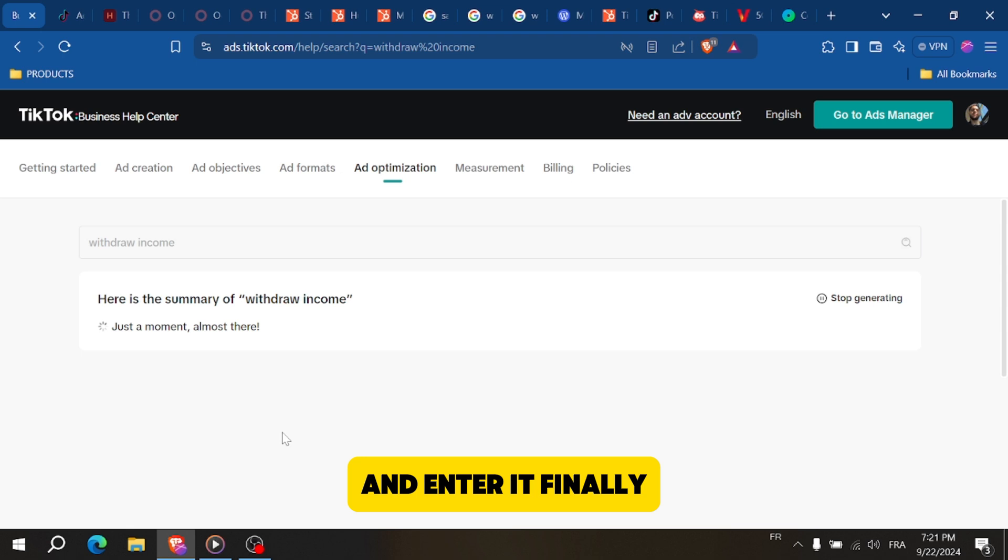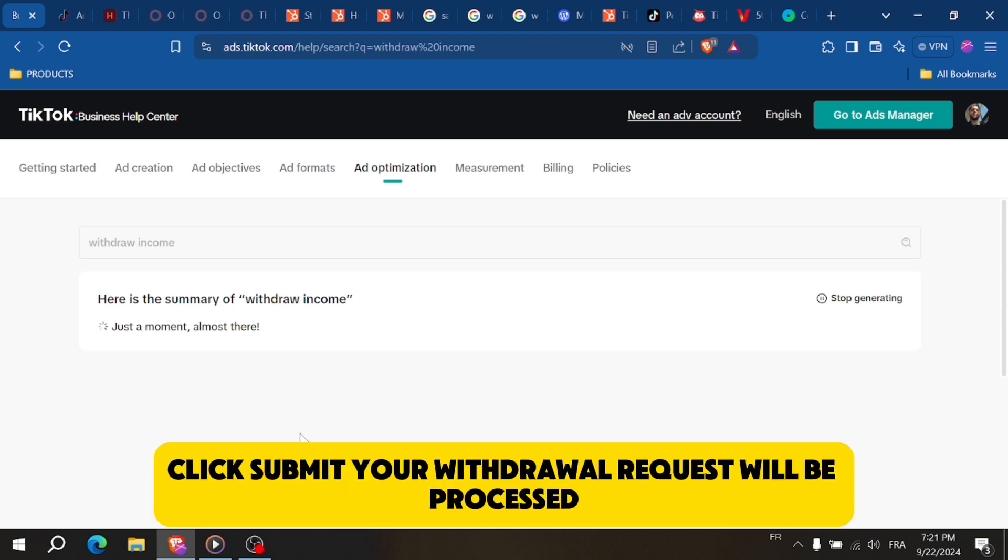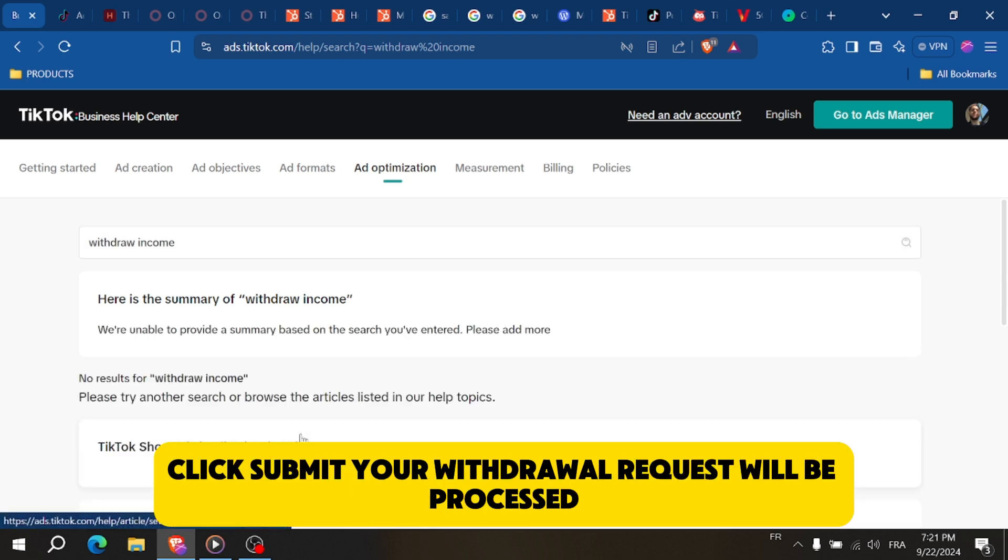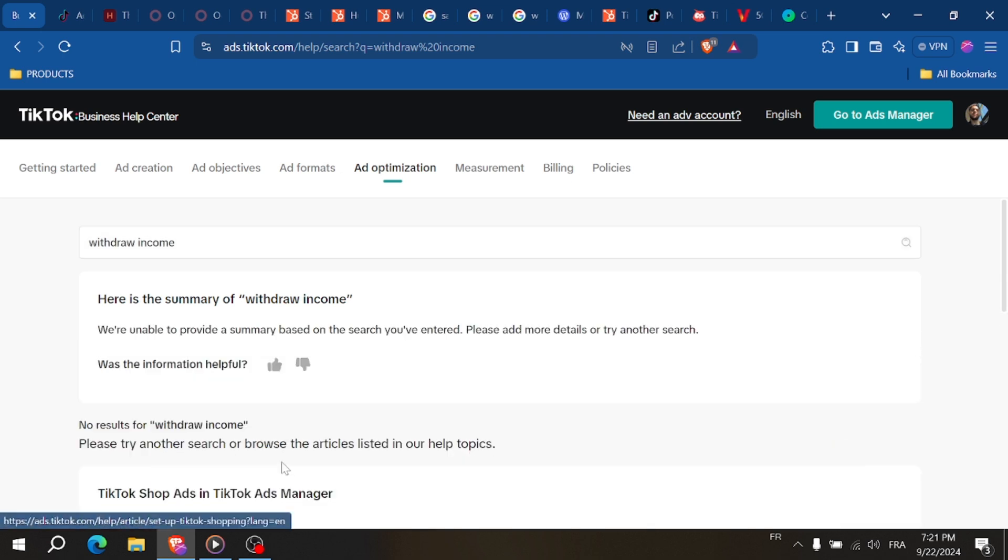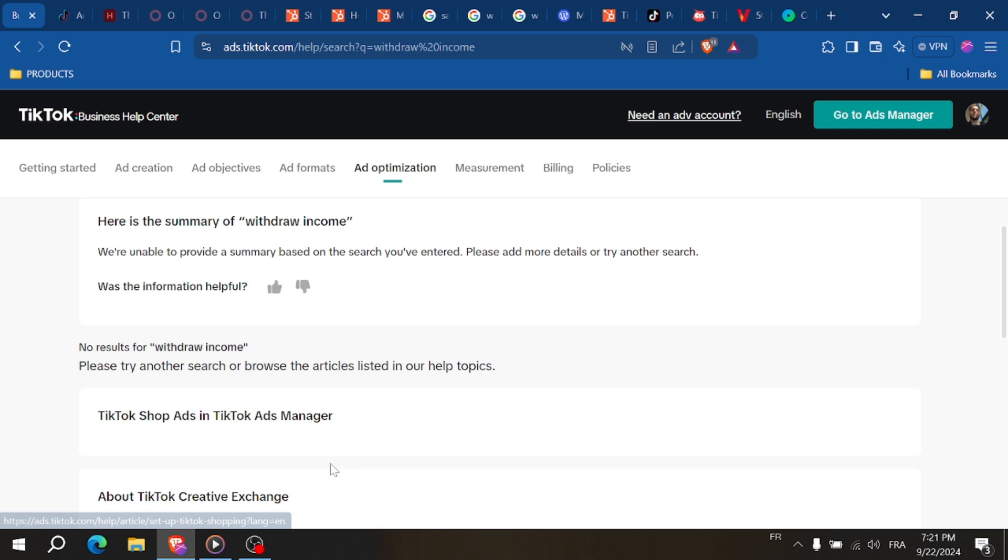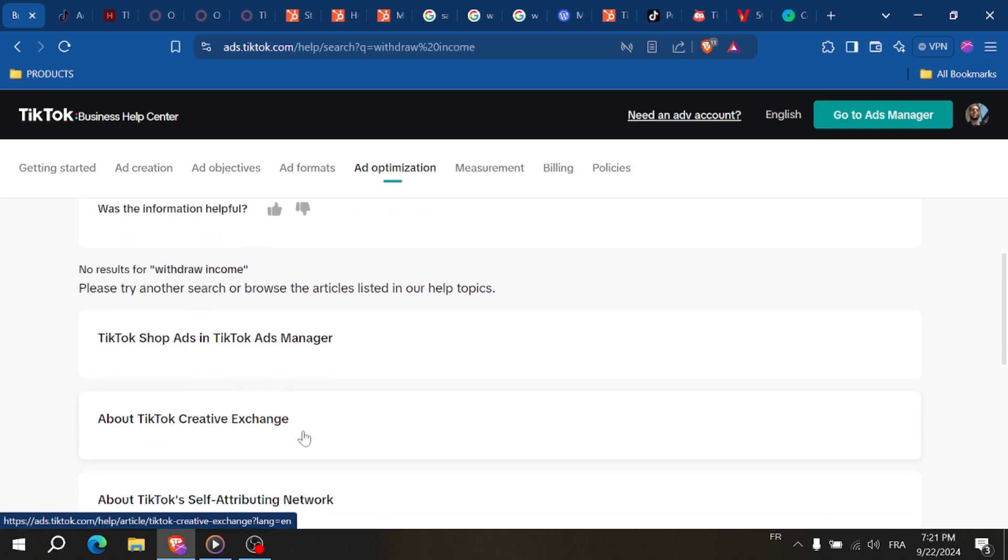Finally, click Submit. Your withdrawal request will be processed and the funds will be transferred to your account within a few business days.